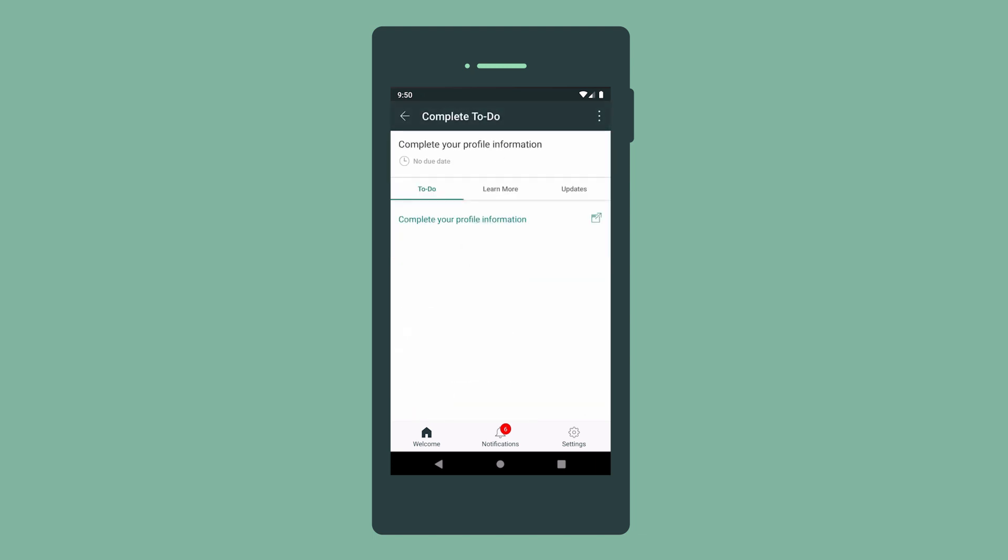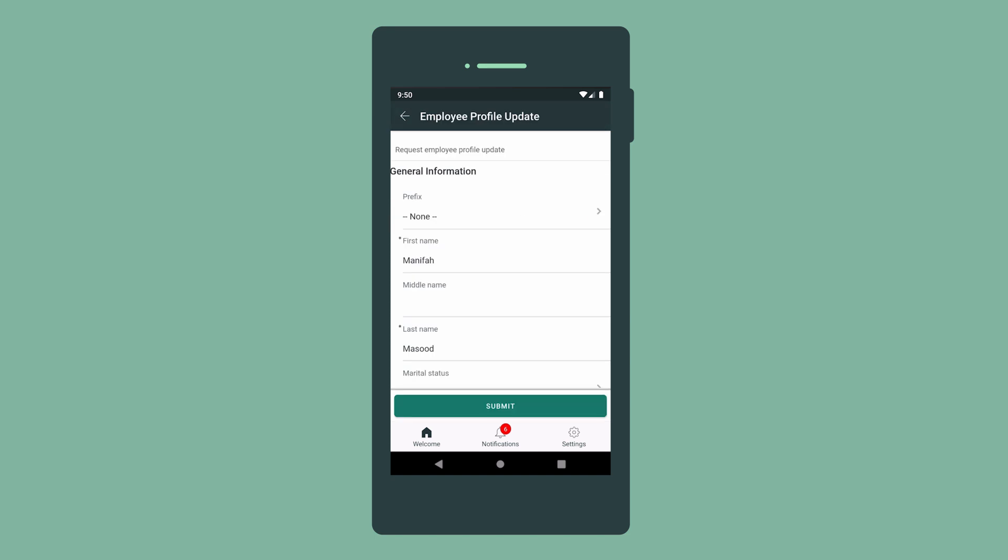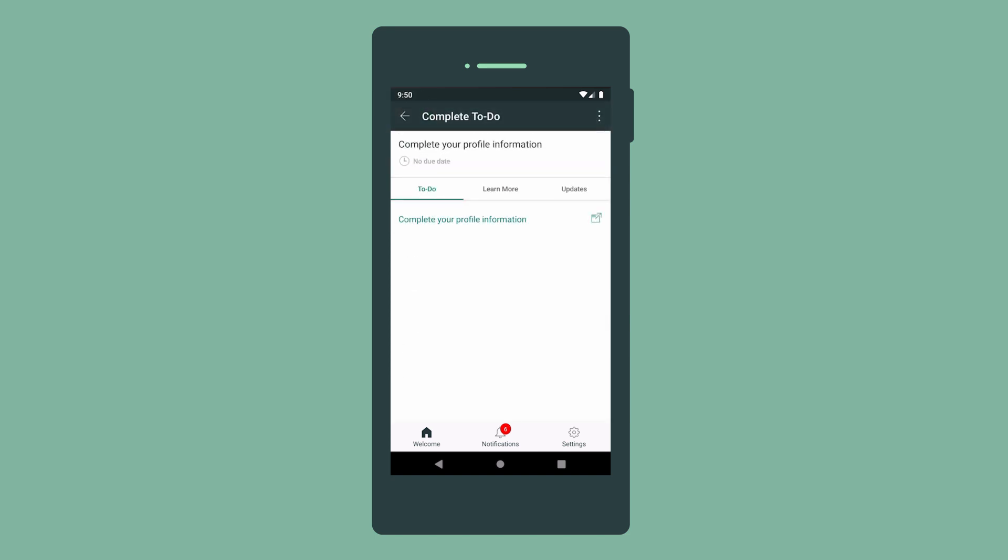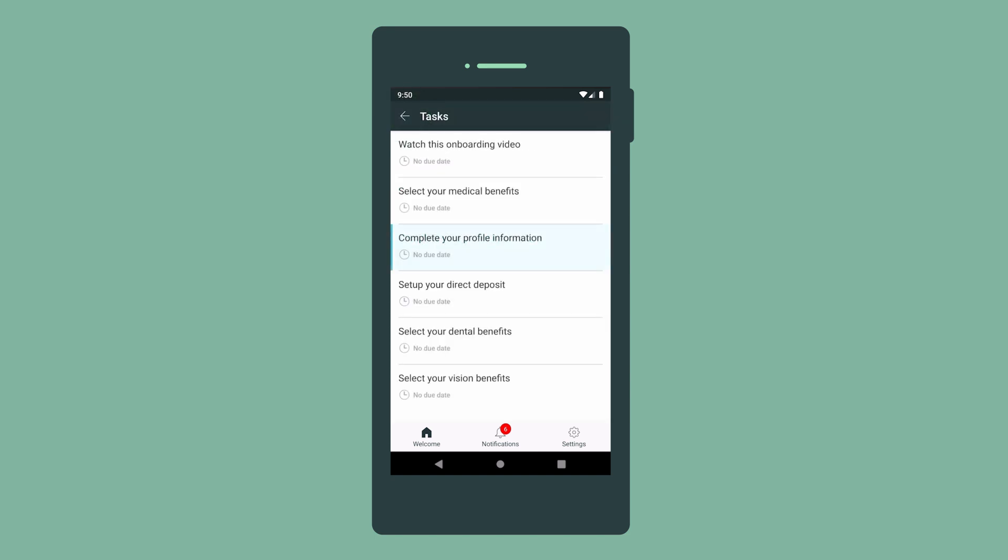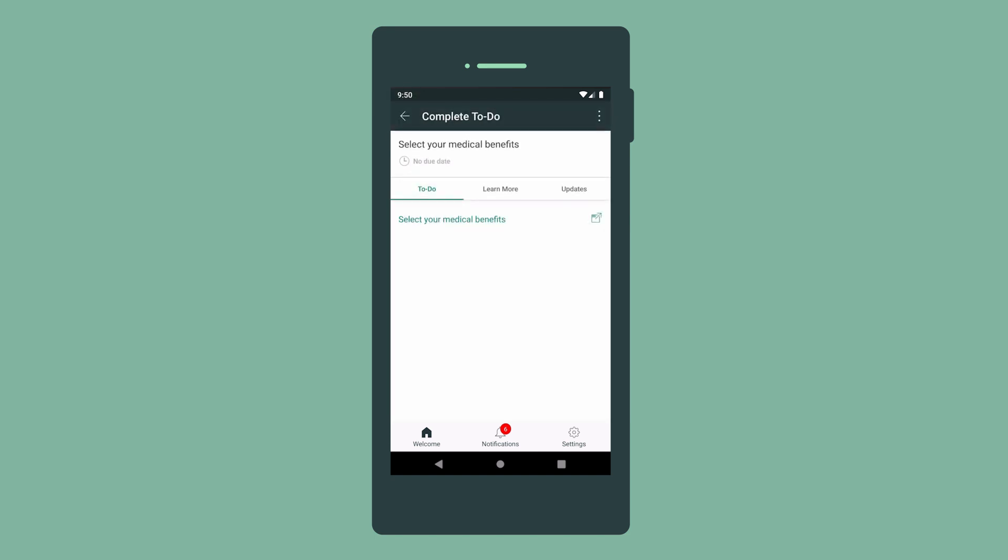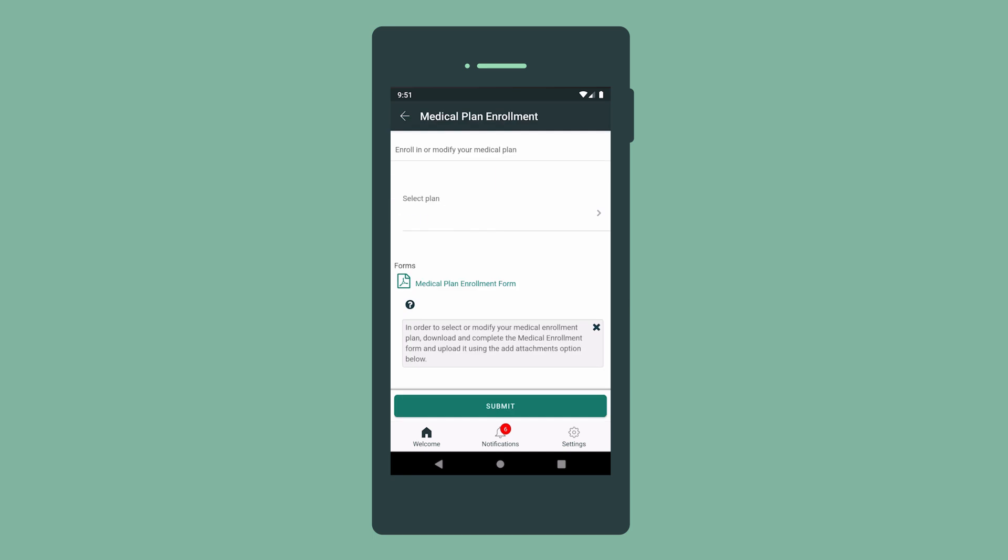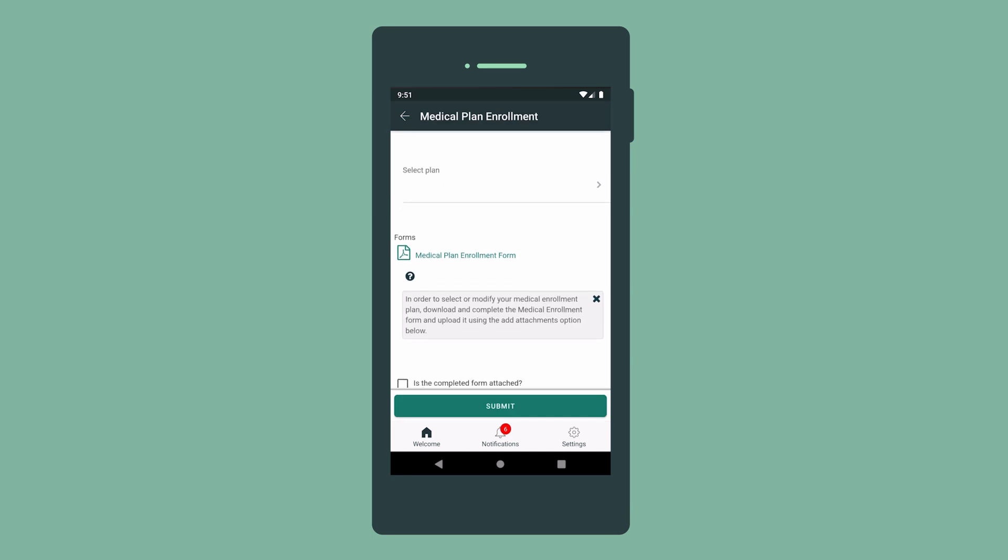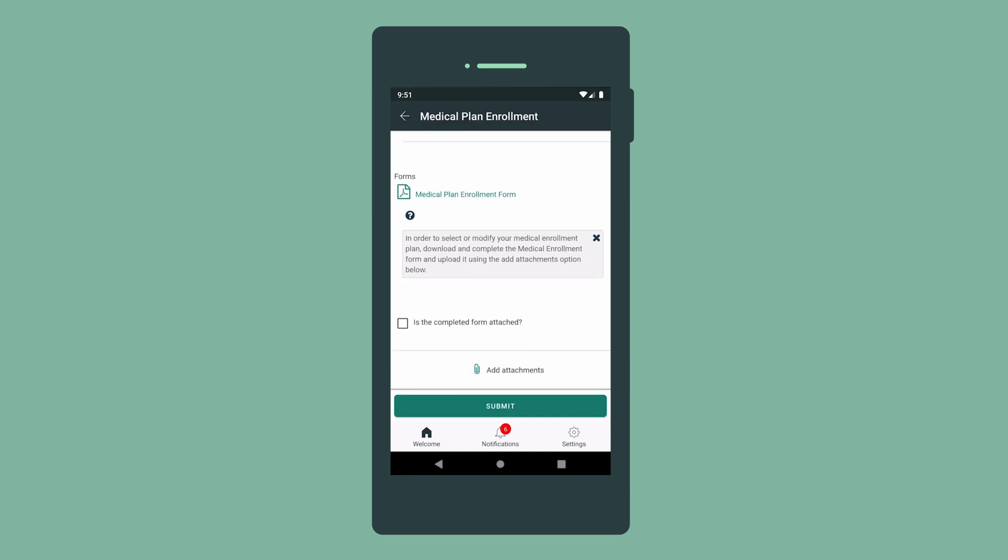The app supports to-dos that can include forms we need to complete and submit, and forms that we need to download and complete, then upload as an attachment.